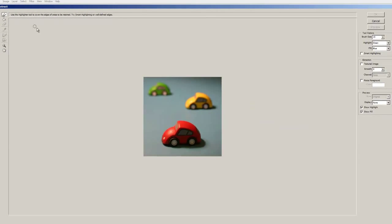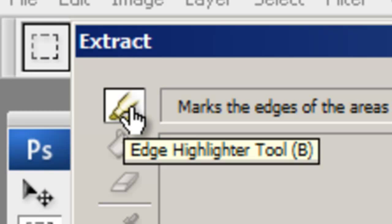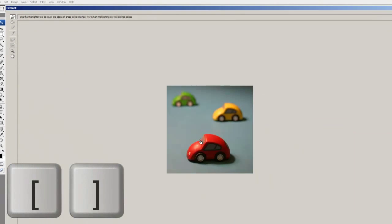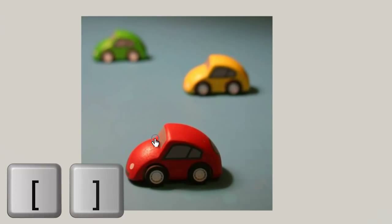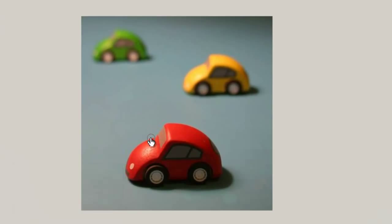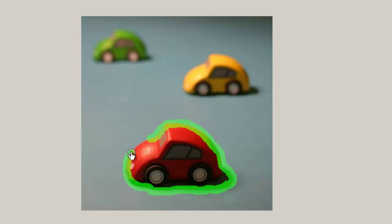Then you can choose the first tool called the Edge Highlighter tool, and using the left and right bracket key you can adjust your brush size to fit just right. Then you can start highlighting the border between your foreground subject and the background. I recommend you take your time on this and make your highlight selection as fine as possible.